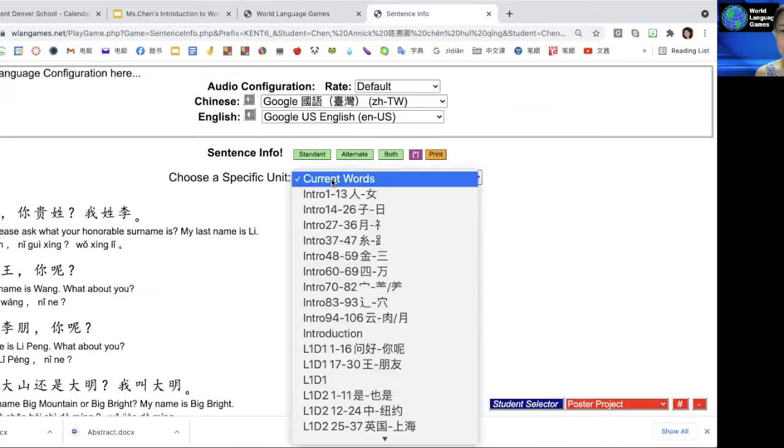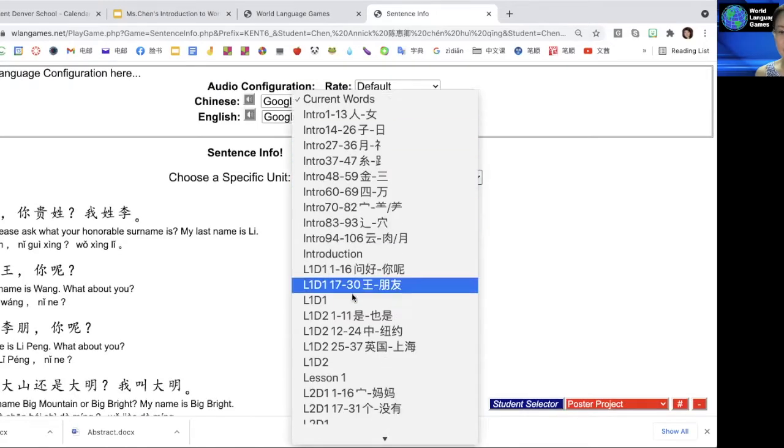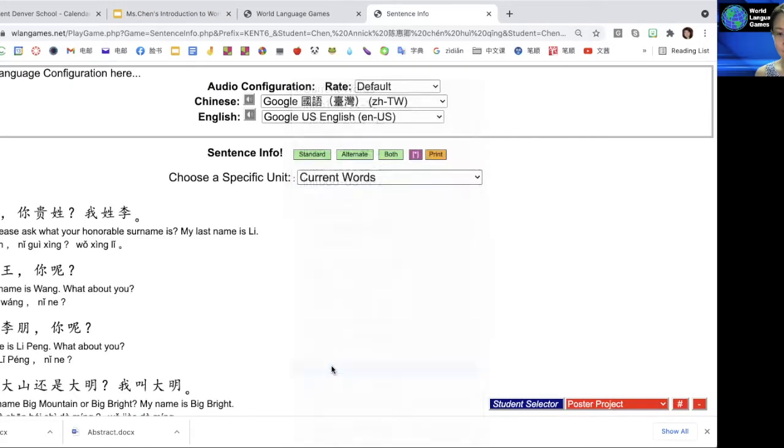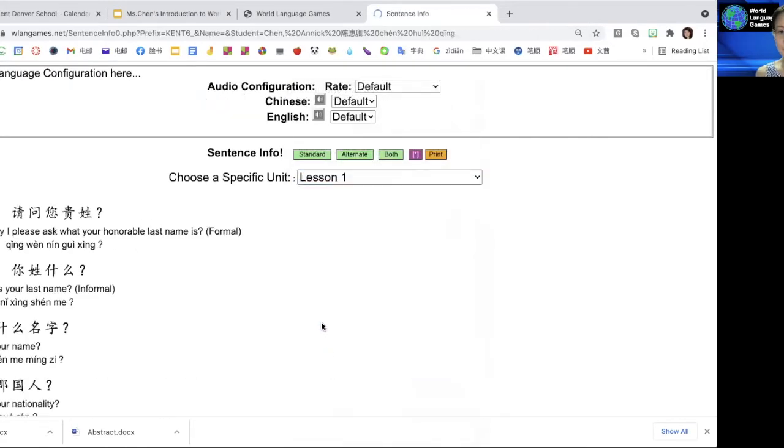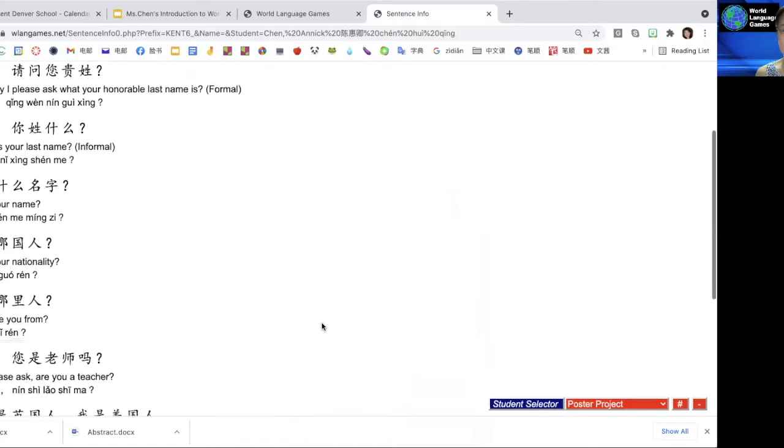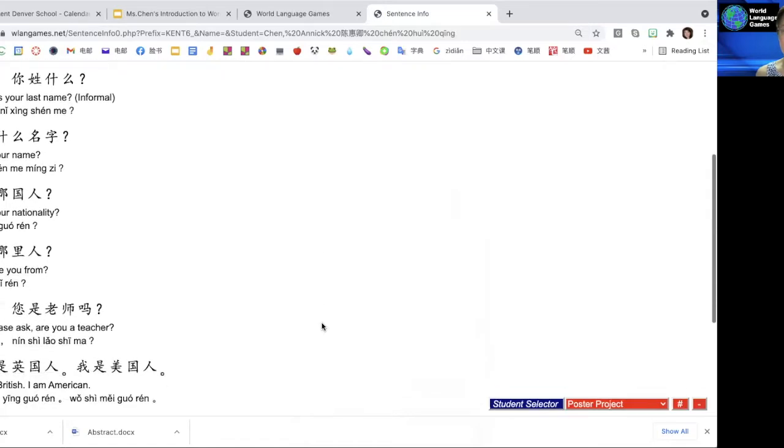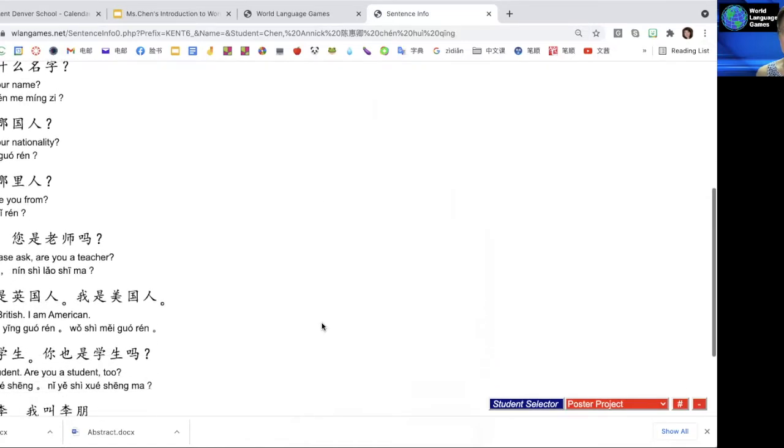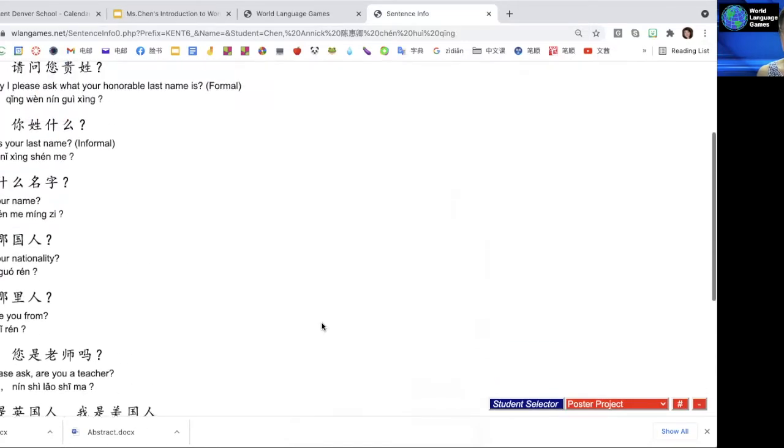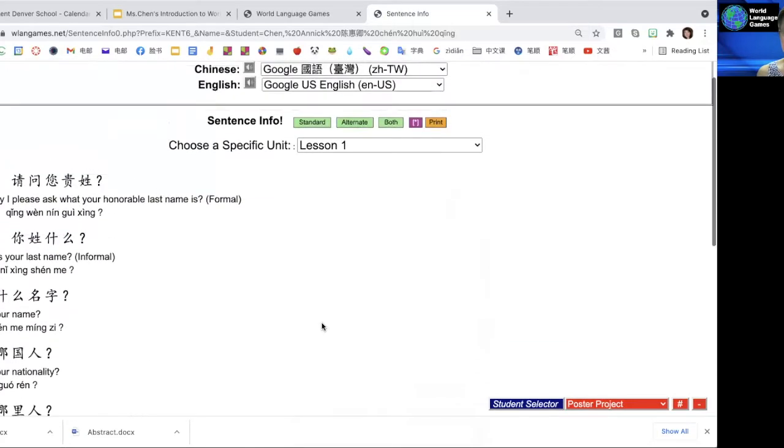Click on lesson 1 and you will be able to see all of the sentences I created for you. There are nine sentences. You can study, test yourself, and also listen to them.